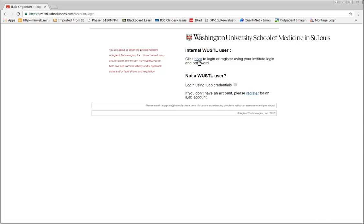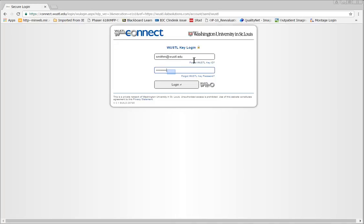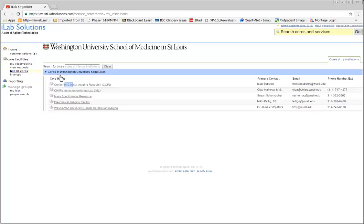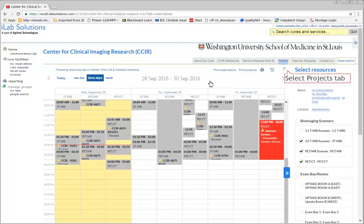First, log on to woostel.ilabsolutions.com and log in using your WoostelKey credentials. Click List All Cores on the left and choose CCIR Core. Then click on the Projects tab.